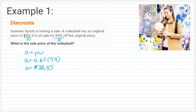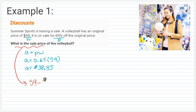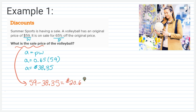So to figure out what is the sale price, we're going to take $59 and subtract $38.35. This gives me my final answer of $20.65. That is how much we are paying for that volleyball after the 65% discount.